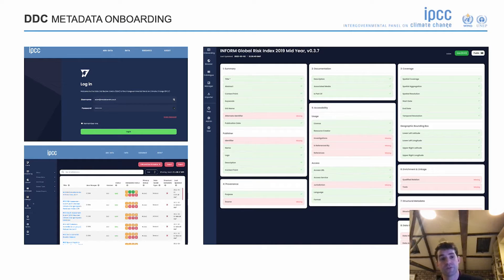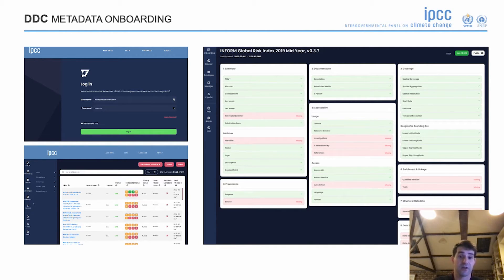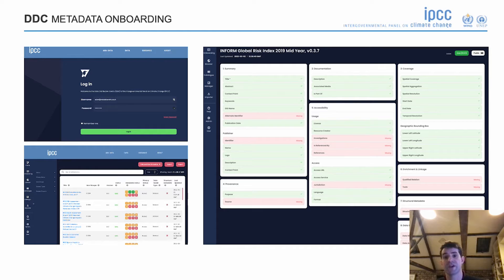We've got a really good customer satisfaction rating through that capability. We also provide a metadata onboarding platform within the data catalogue — a secure area where coordinators can come in and tell us about all of the data coming through the assessment reports.